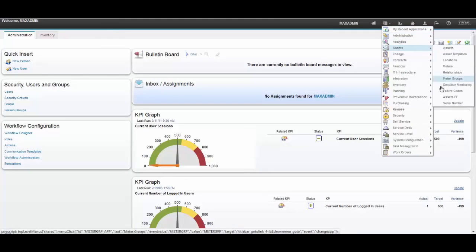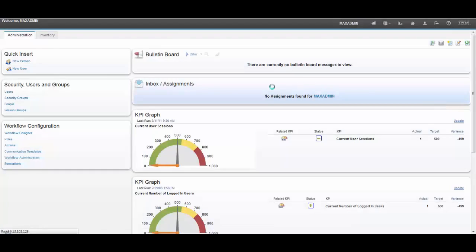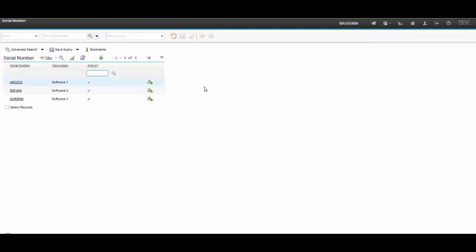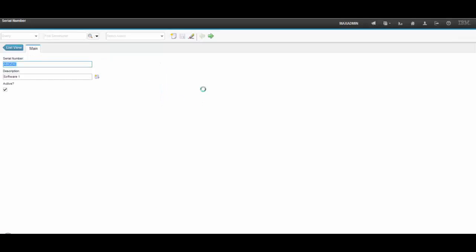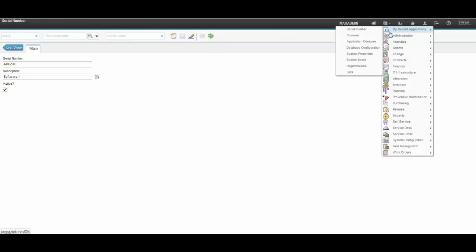First of all, let me show you my custom application here. Its name is SerialNumber and I have three records for SerialNumber. I have just a SerialNum, description, and if it's active or not.